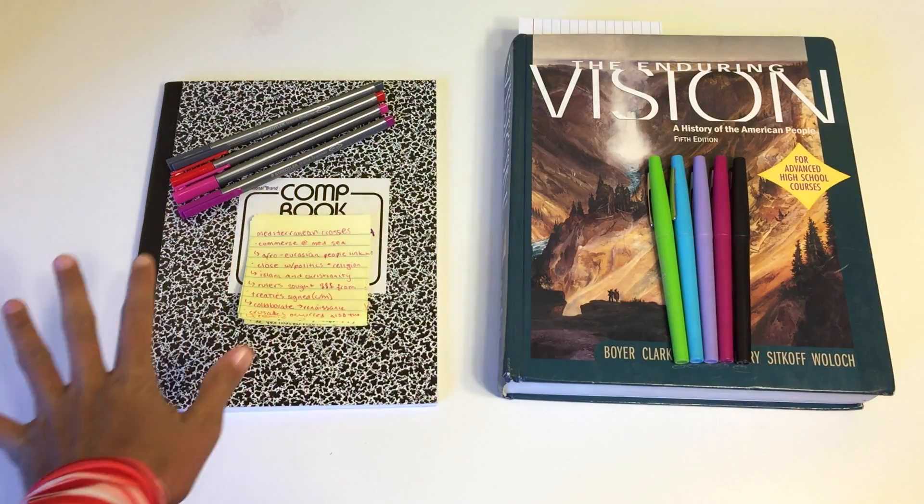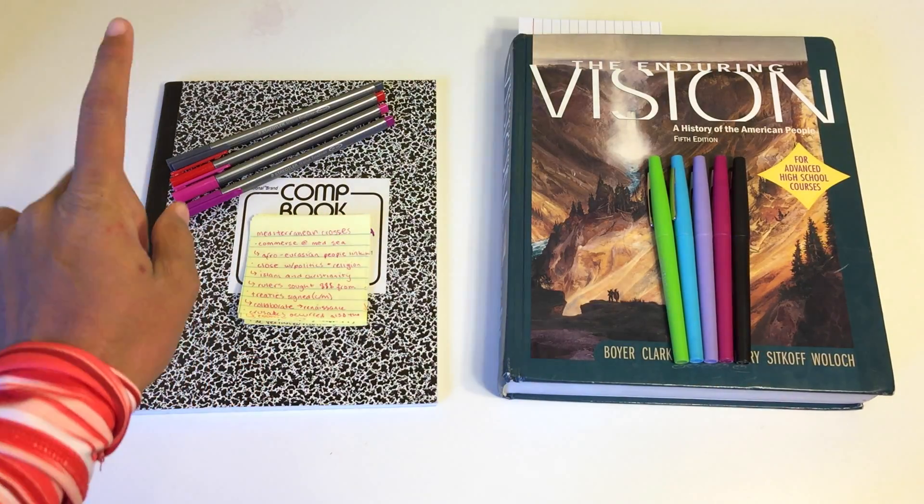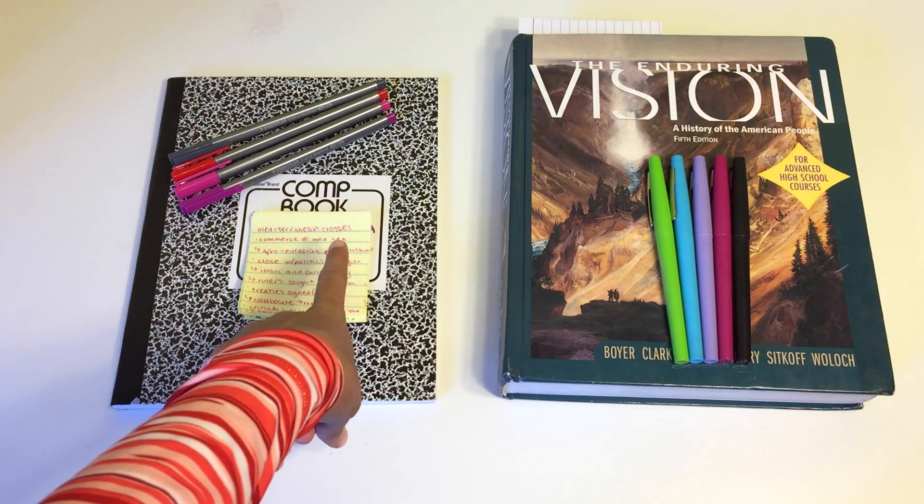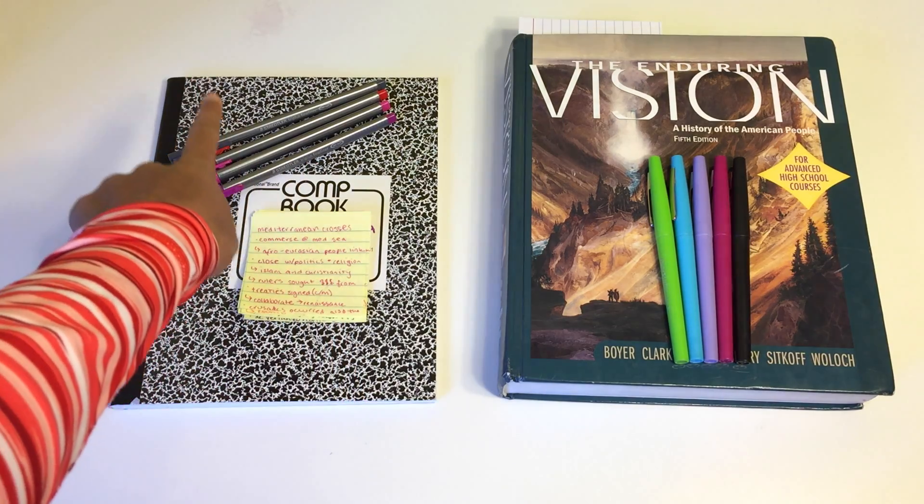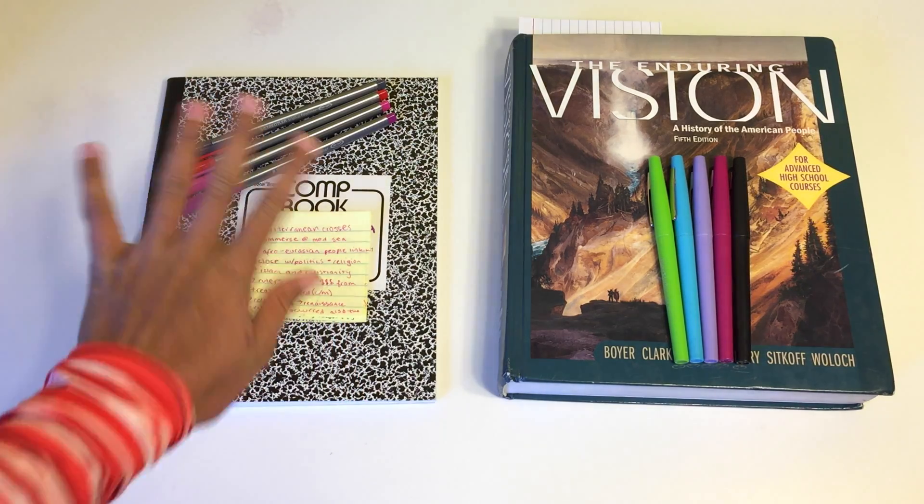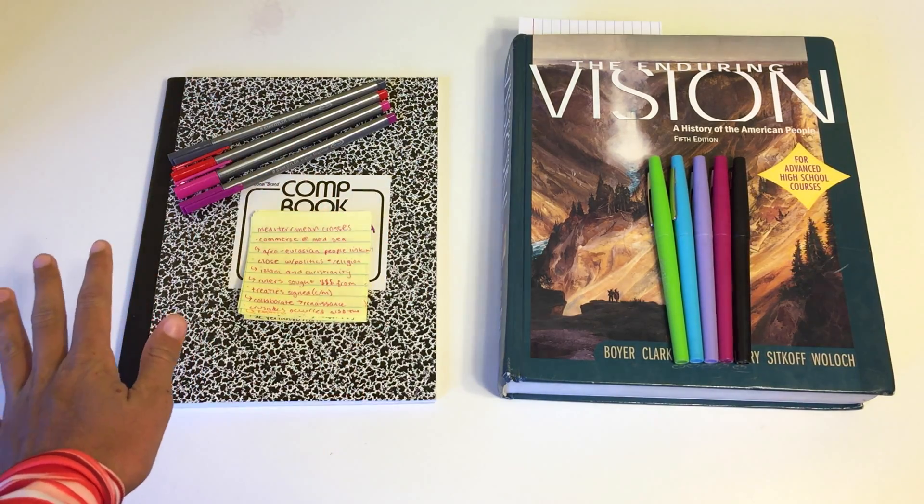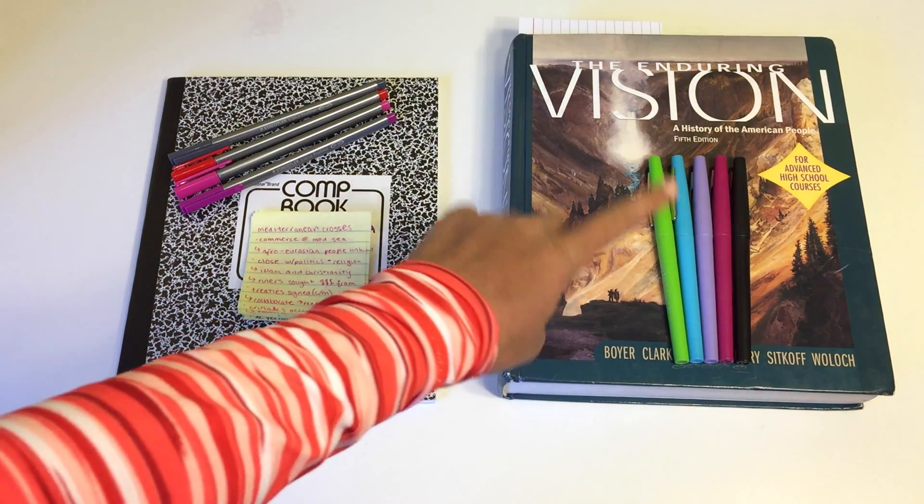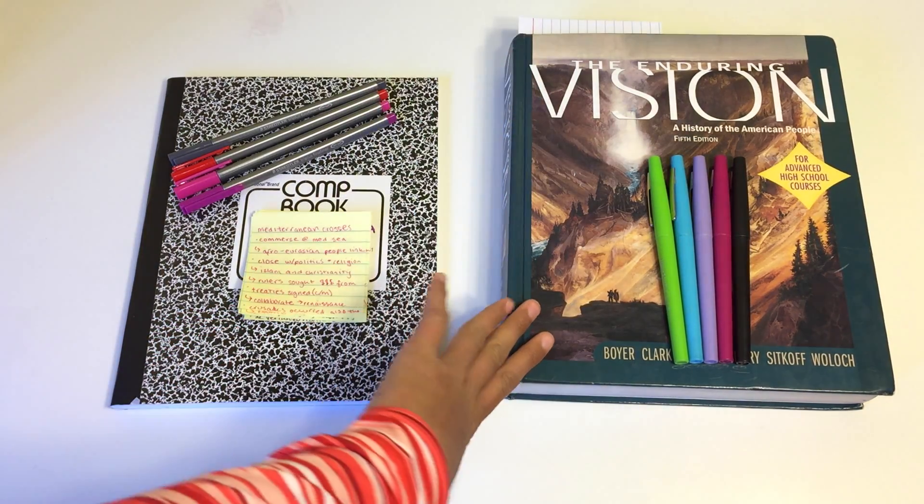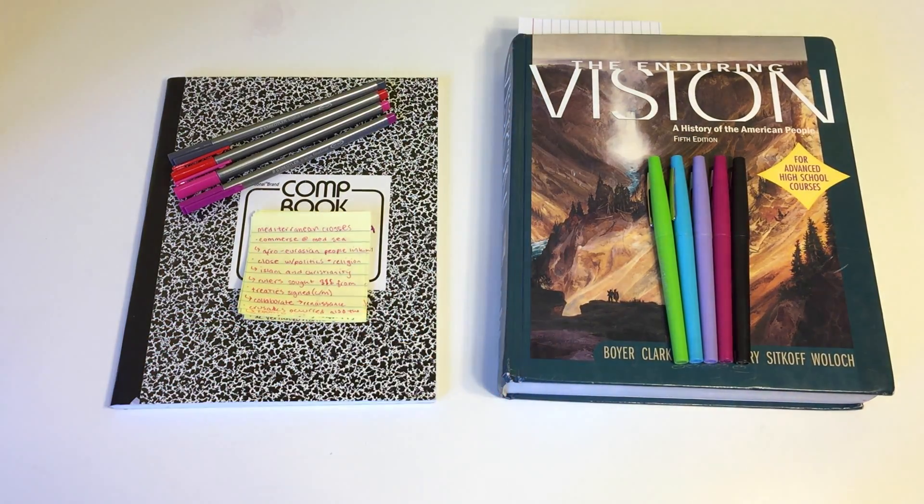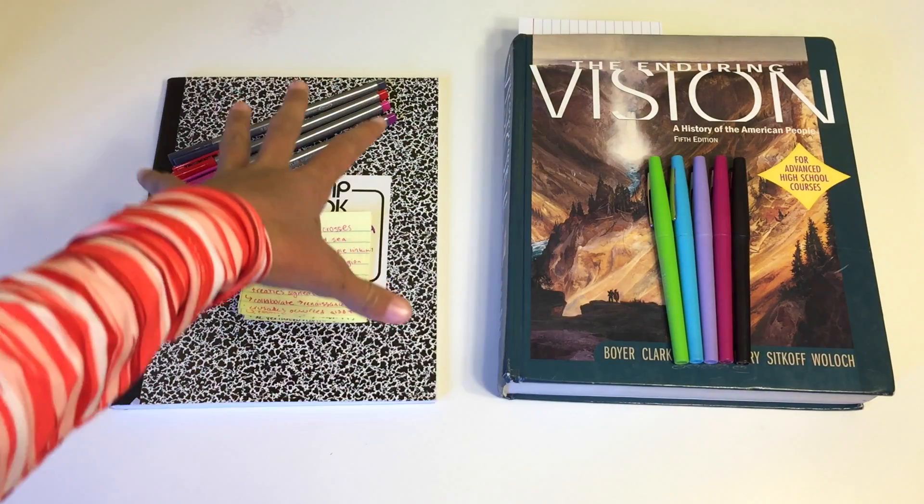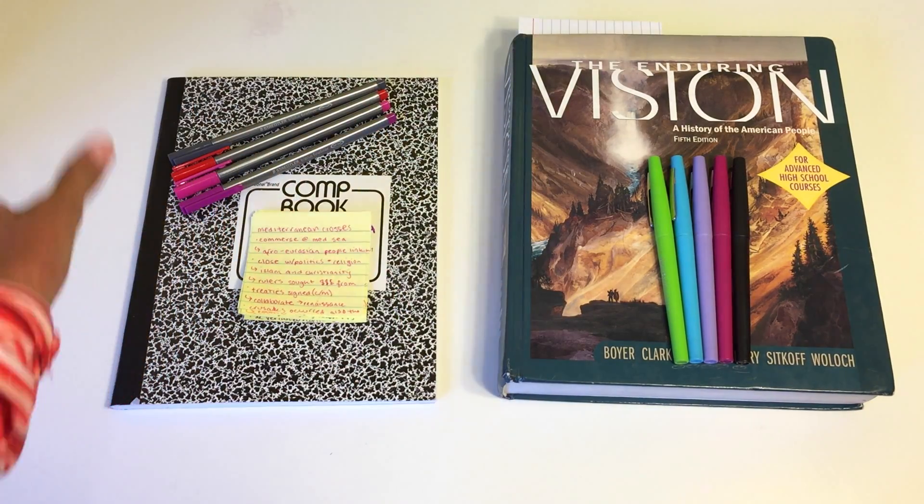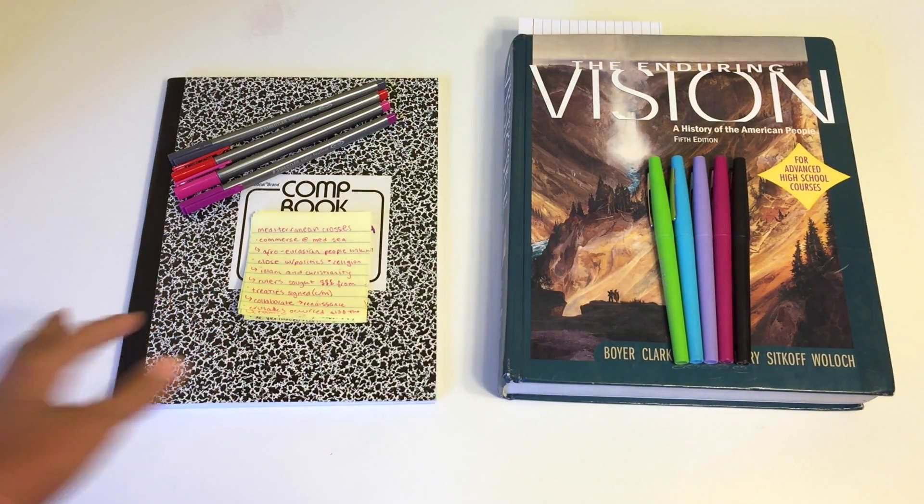First, I have to get all my supplies. So I have a composition notebook, some sticky notes, my Stedler Tri Plus Fineliners, which are my absolute favorite pens, my Papermate flare pens, and of course my textbook. I will have all of my pens and the sticky notes that I use linked down below.